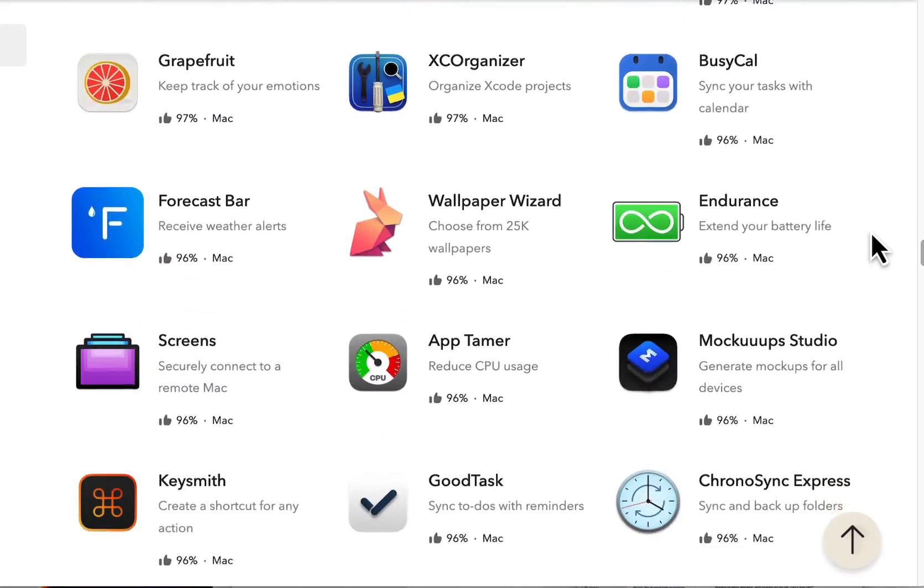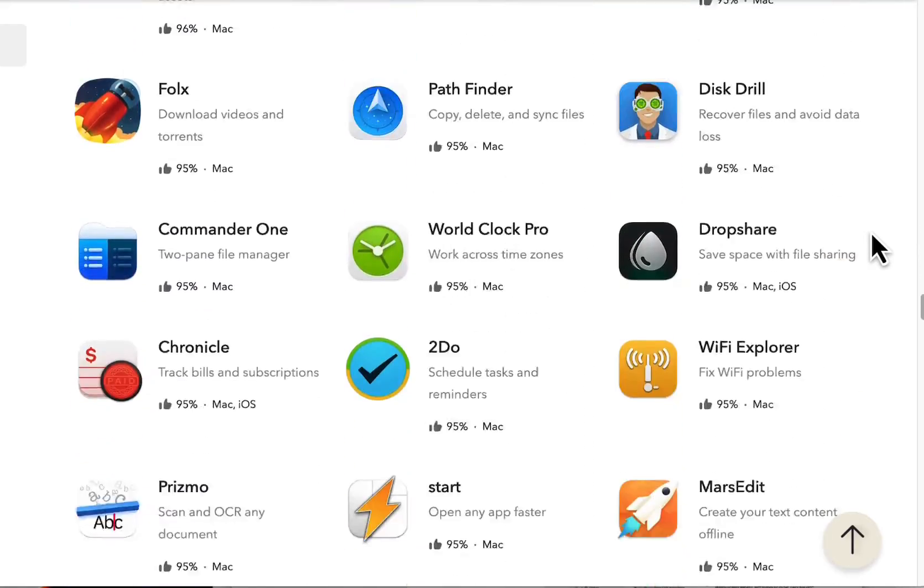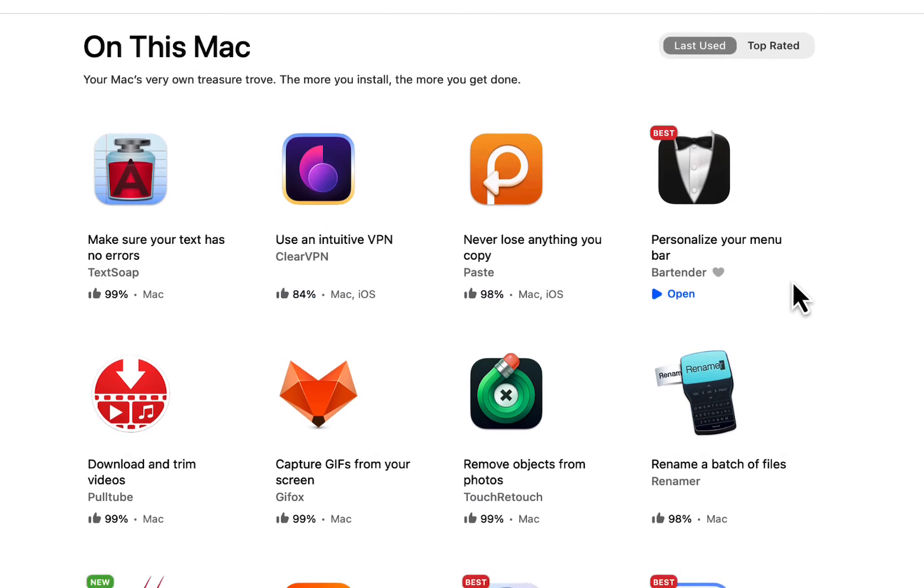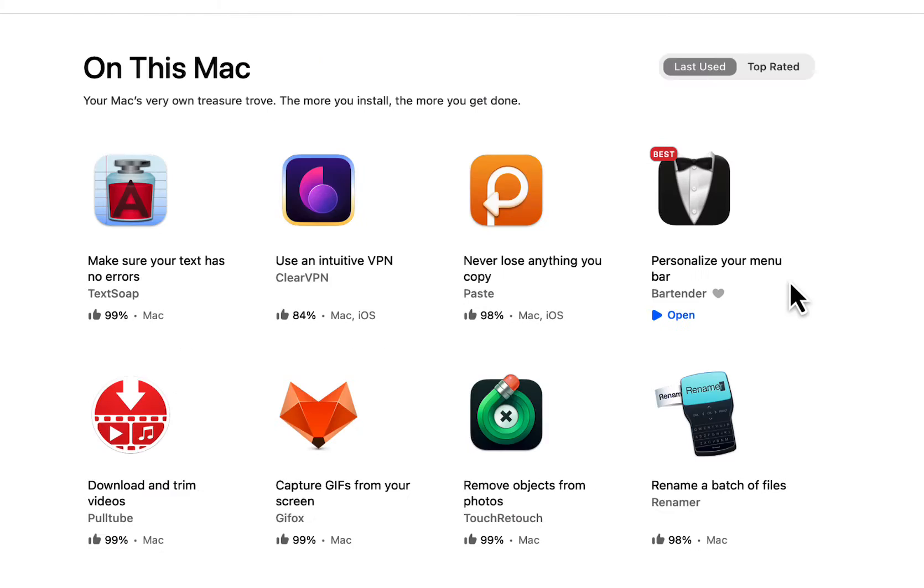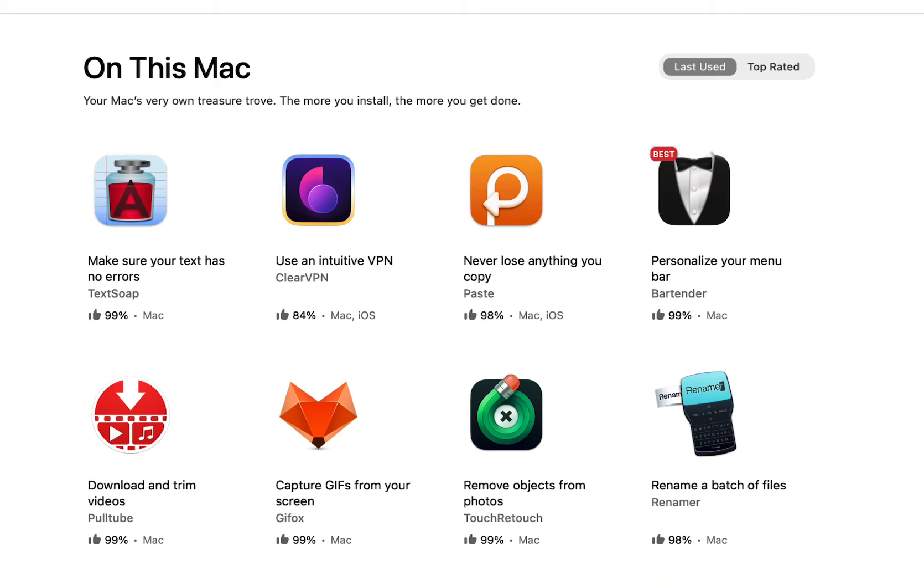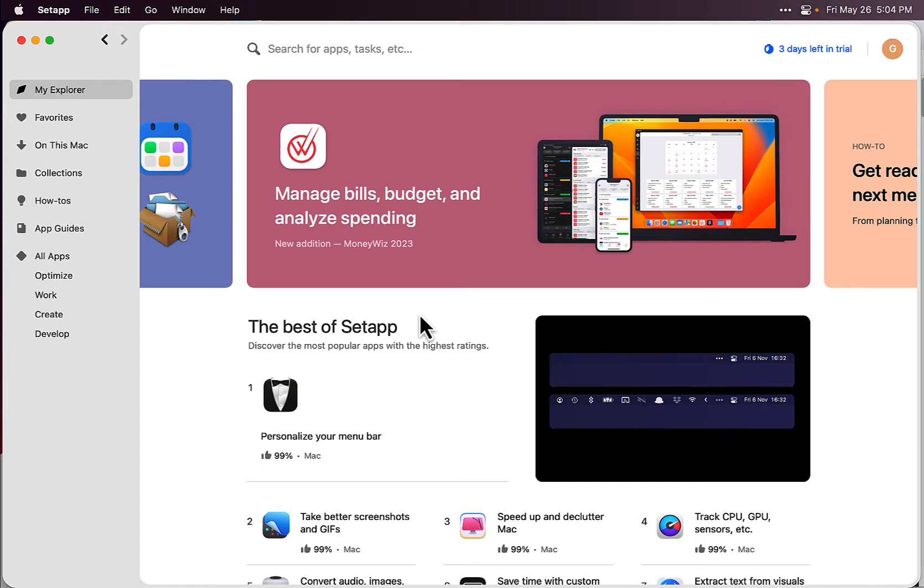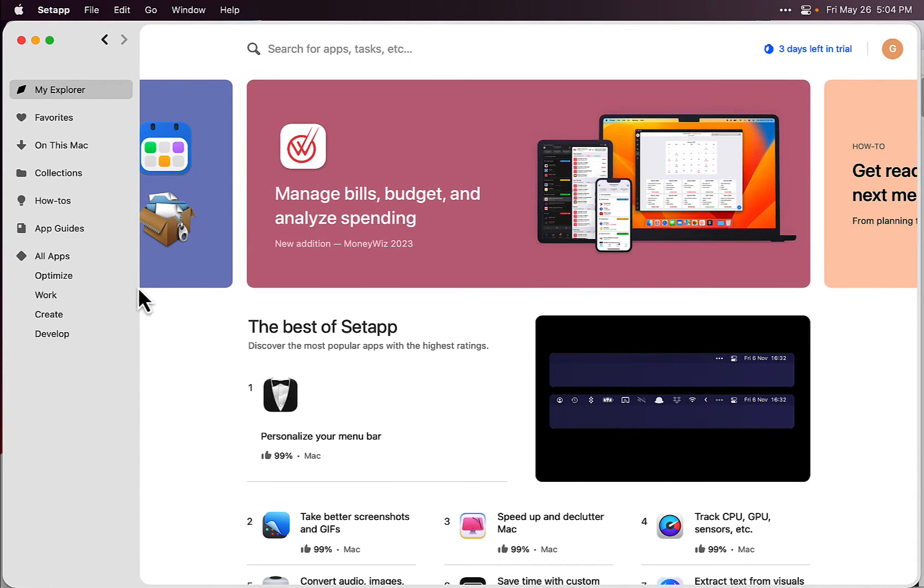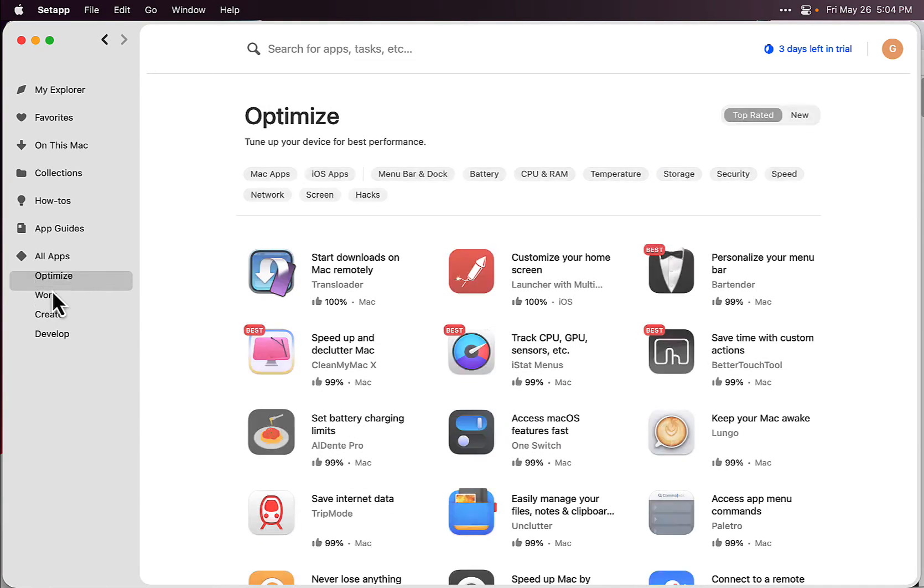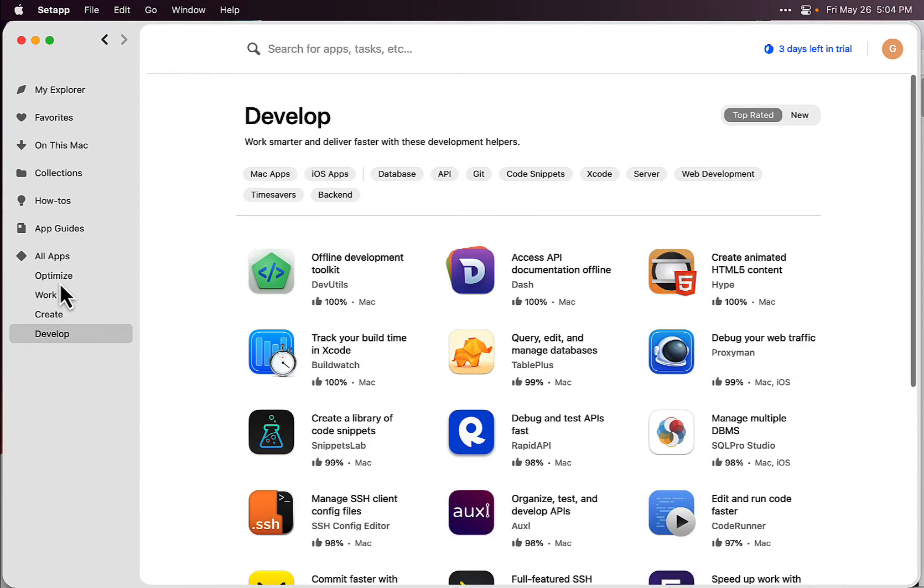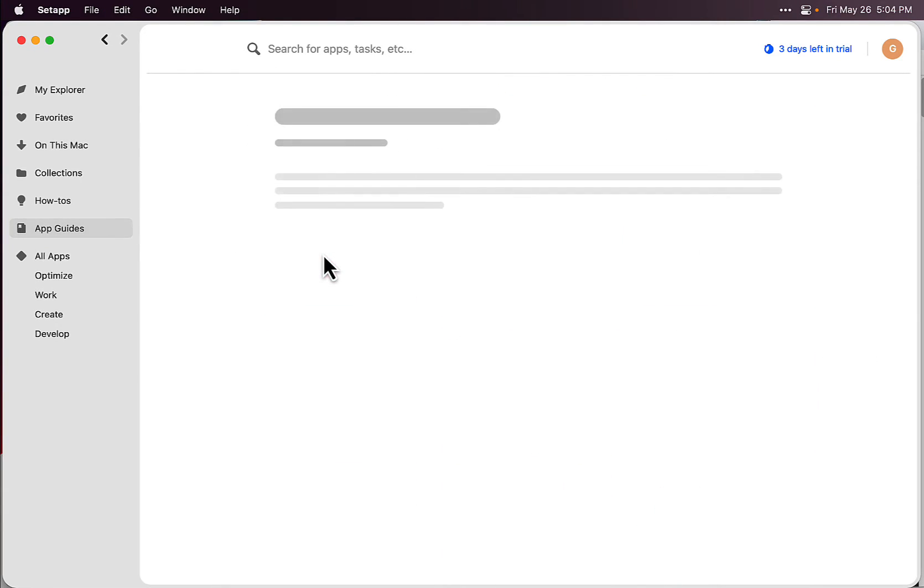These are the apps I downloaded right now on my Mac. They're very well organized because the Apps folder creates another folder for just these apps. They're easy to install and uninstall. There's an Explorer tab that gives you different categories. You can search by optimization apps, work apps, create, develop. There's even guides in here too, which is pretty cool.